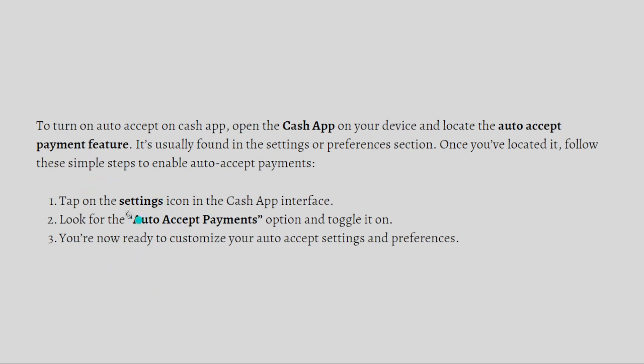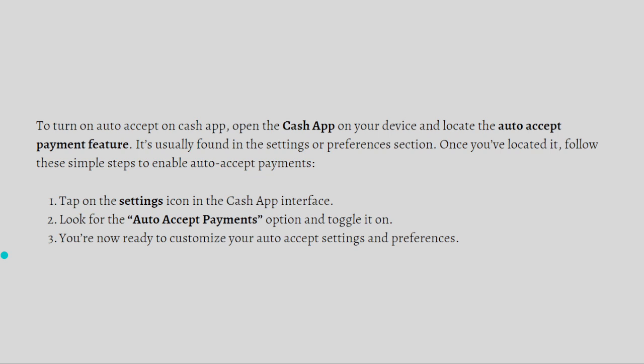The steps are: First, tap on the settings icon in the Cash App interface. Look for the Auto Accept Payments option and toggle it on. You're now ready to customize your auto-accept settings and preferences.